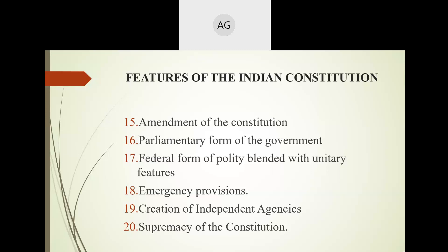The next feature is the federal form of polity blended with a unitary feature. Federal means the authority is decentralized — divided and delegated. Unitary form means the power or authority of the government is centralized, restricted to one authority.